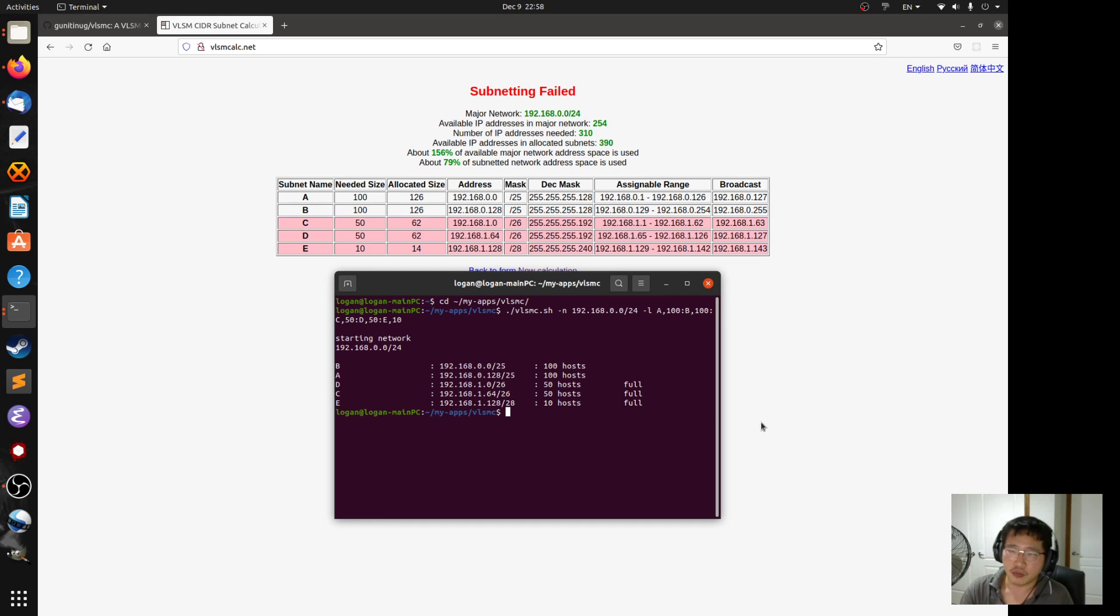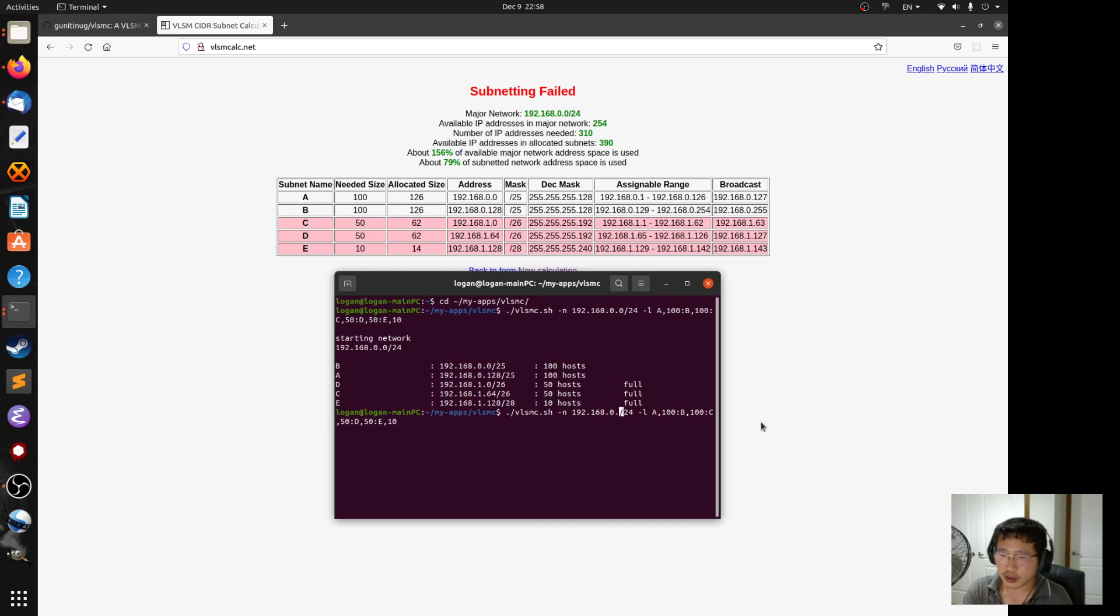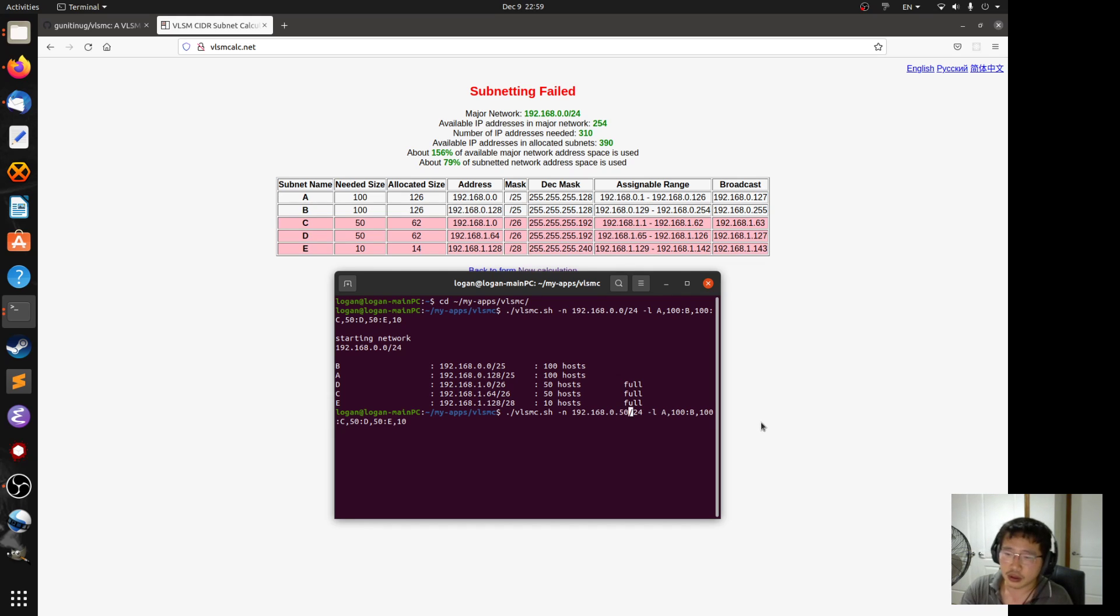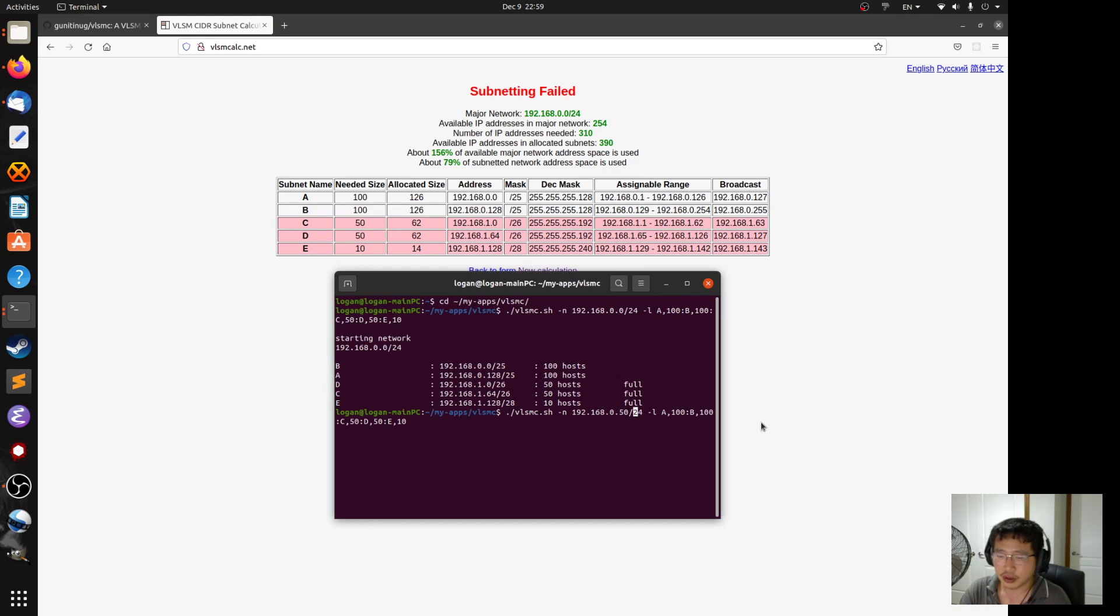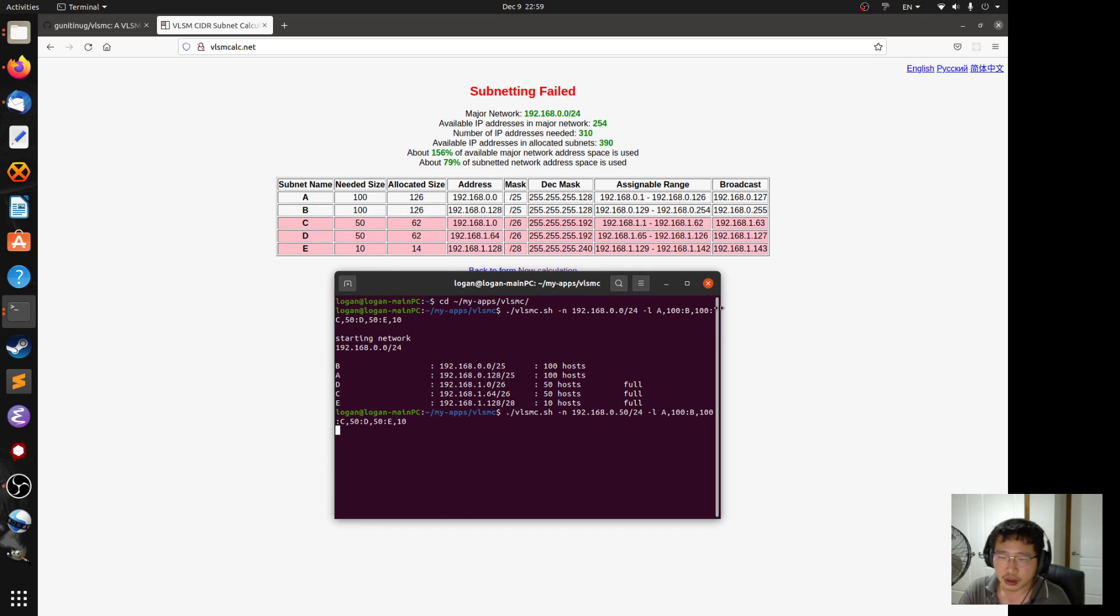What about the second condition? What if I change this into, I don't know, 50. This is not a valid network address. So it should be converted back to a network address and it does.